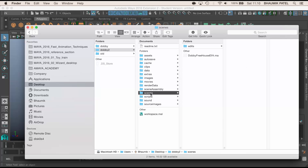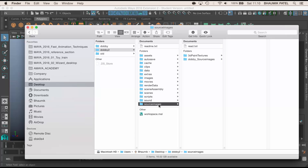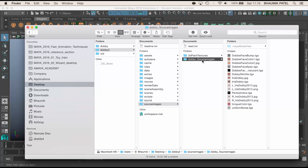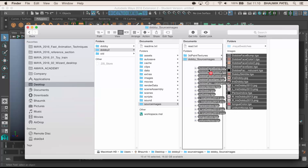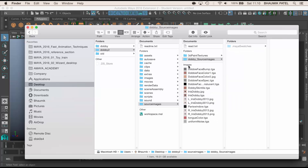Now in the scenes folder we've got the Dobby file, and in source images we've got the textures. I'm going to go into that Dobby source images folder, select all of these, and drag them into the source images folder so that Maya finds all those textures. Otherwise we'd have to use the file path editor to re-path these.